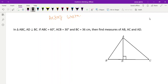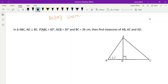In triangle ABC, AD is perpendicular to BC, angle ABC is 60 degrees, and angle ACB is 30 degrees. BC total is 36 centimeters. We have to find AB, AC, and also AD.